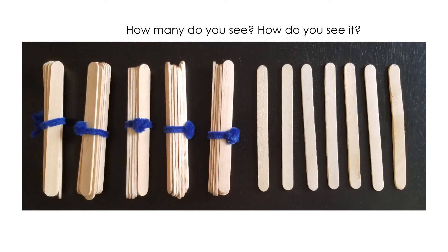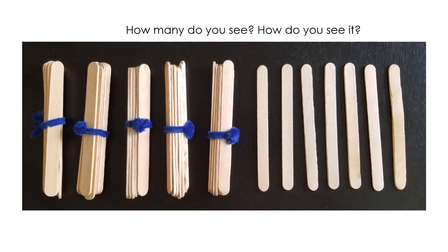How many do you see? How do you see it? How many do you see? How do you see it?